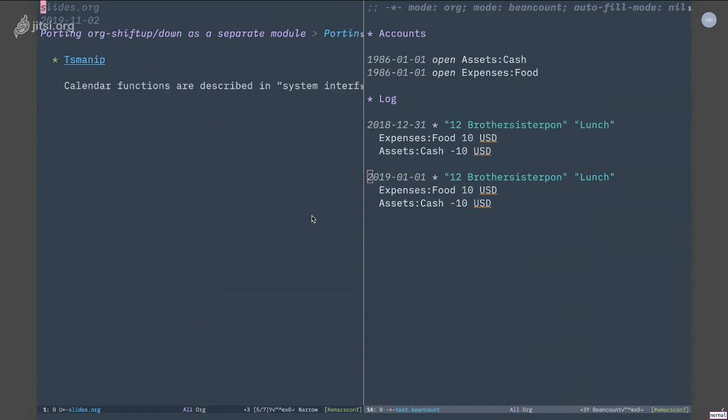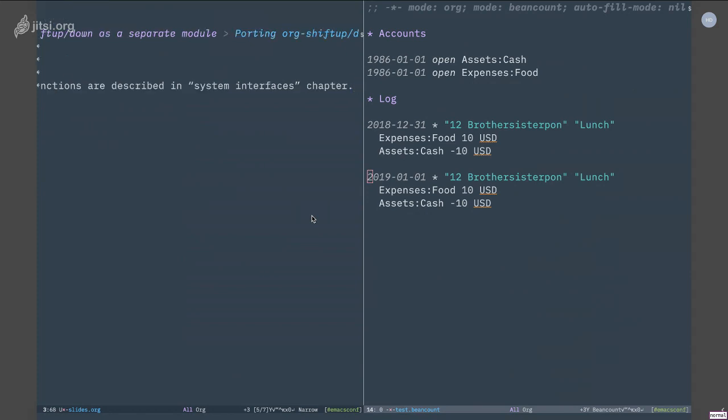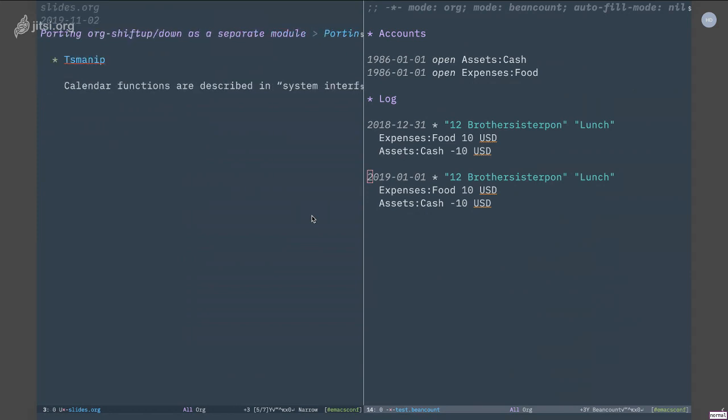And I end up with an implementation I call ts-manip, timestamp manipulation. The implementation itself is fairly straightforward, there's not a lot to talk about. One thing I found interesting is I need to use some kind of calendar related function to calculate, for example, what is 10 days after this particular date or what is one week before this particular date. If you've written any calendar related function, you'll probably know that this kind of thing is really hard to write because calendars themselves are just complicated.